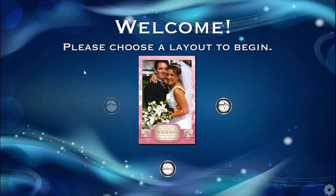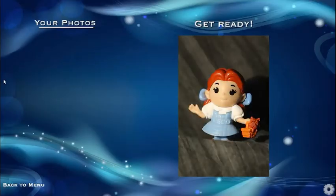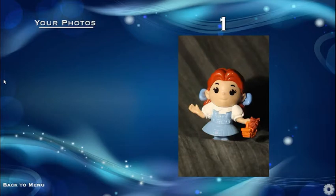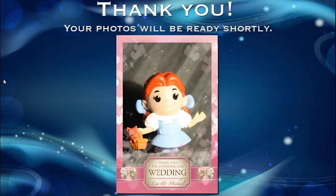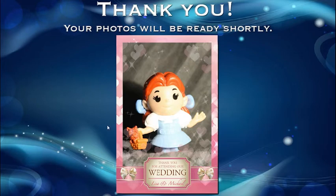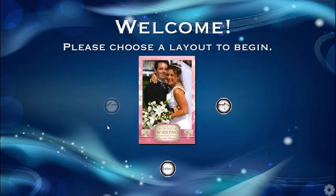With the auto start from selection, basically we click once, we choose our layout, and we're already in our session. And there goes the picture. We didn't have to click to begin the session.